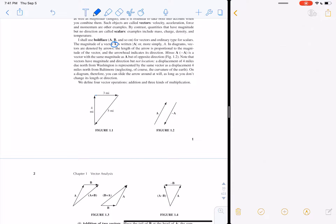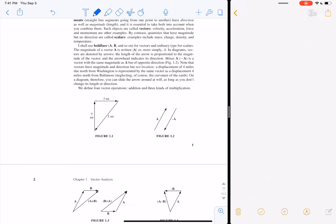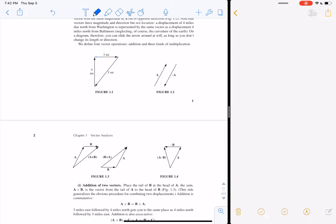We call things with a bolded typeface a vector. The magnitude is denoted by the absolute value symbol or an unbolded letter A. If I said this is vector A and asked for the magnitude, I could say the magnitude of A is four miles. If you want the opposite of a vector, you just flip it around — mirror it across the axis perpendicular to it.